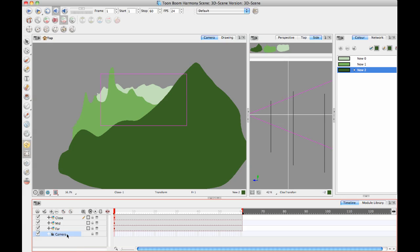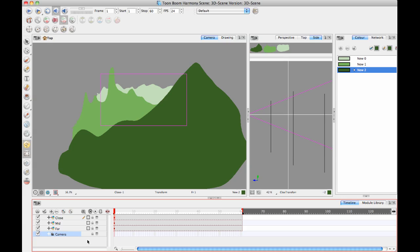With this camera selected, if I hit the peg button, it will add a peg that's going to be the parent of that camera. Just beware that if you don't have anything selected and you click on the add peg button, it gives you this warning.